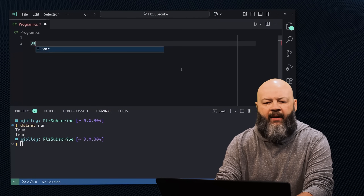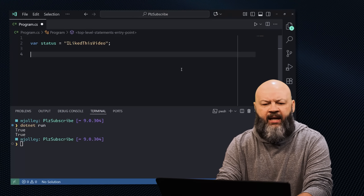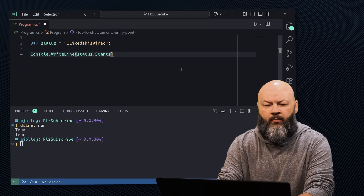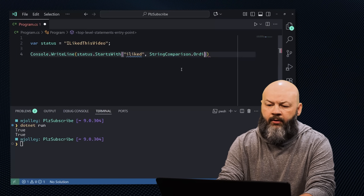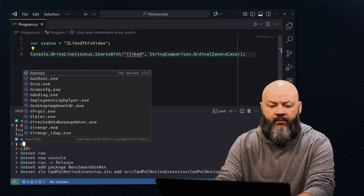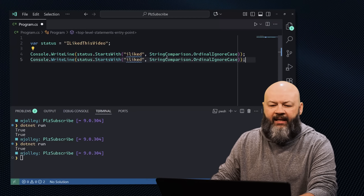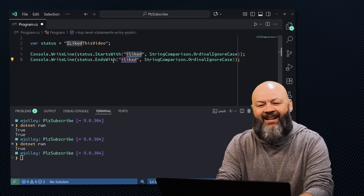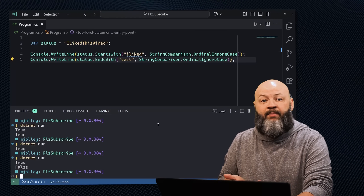What about other string methods, like StartsWith and EndsWith? You're in luck. Let's say var status equals 'I liked this video'. Then console.WriteLine status.StartsWith('i liked', StringComparison.OrdinalIgnoreCase). If we dotnet run that, we get true because we ignored case. EndsWith works the same way — it also accepts a StringComparison parameter. Running that gives us a true and a false because I typed the wrong thing in the last one.